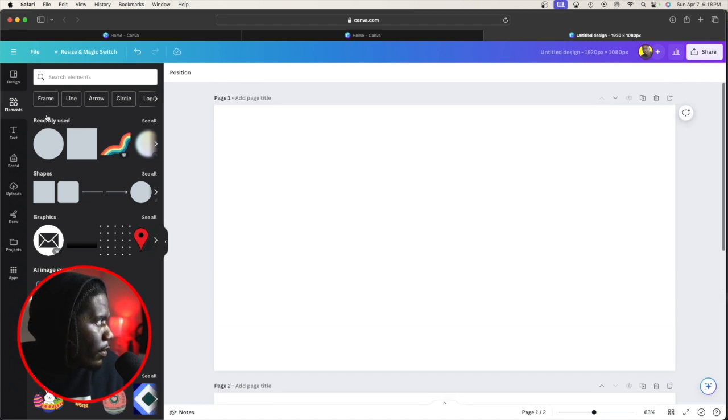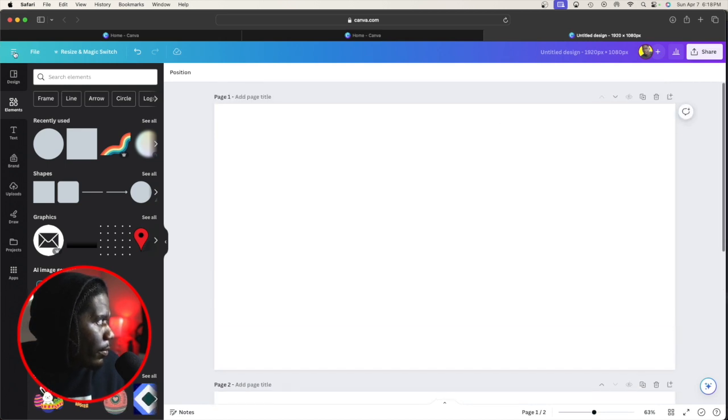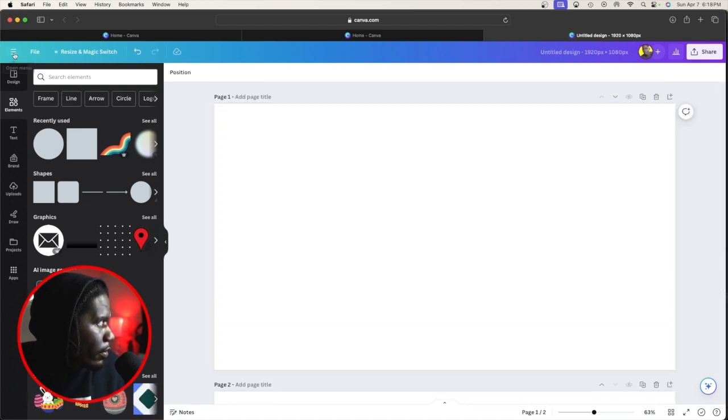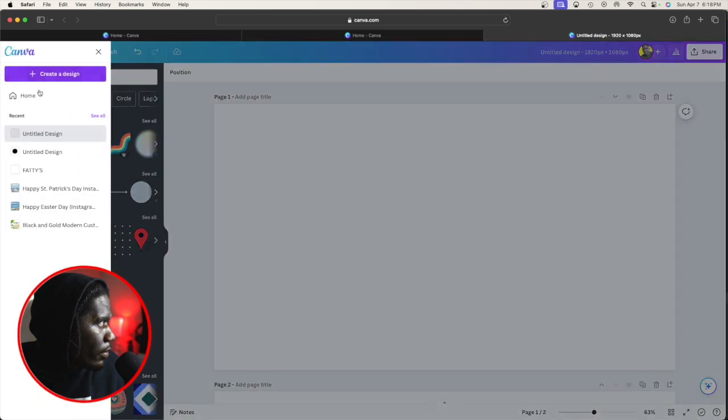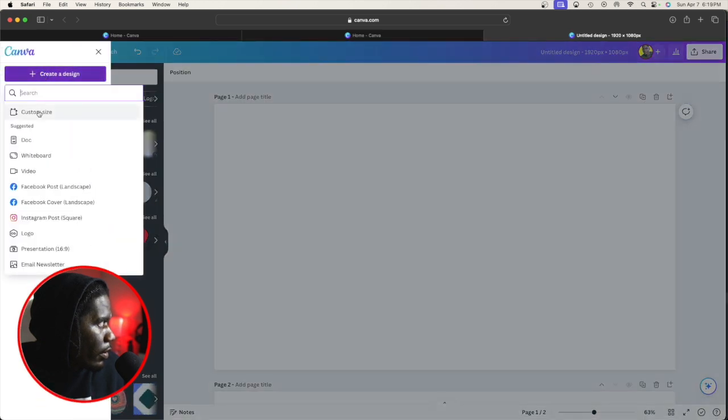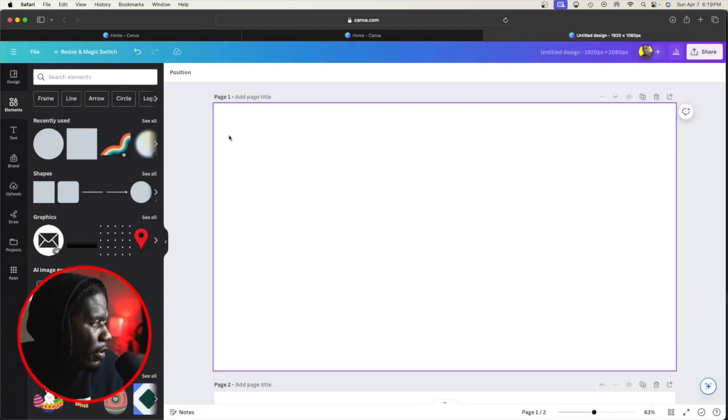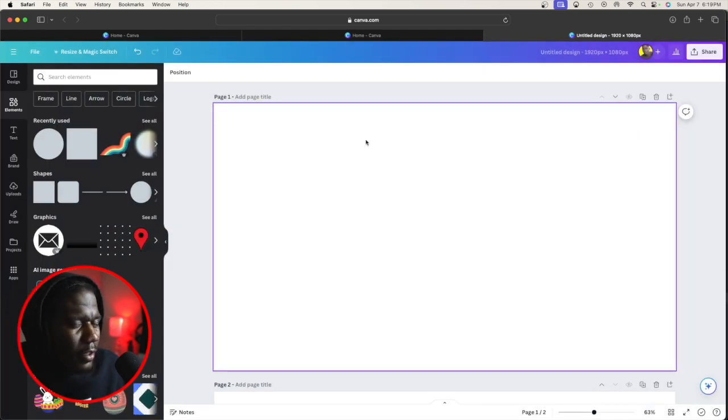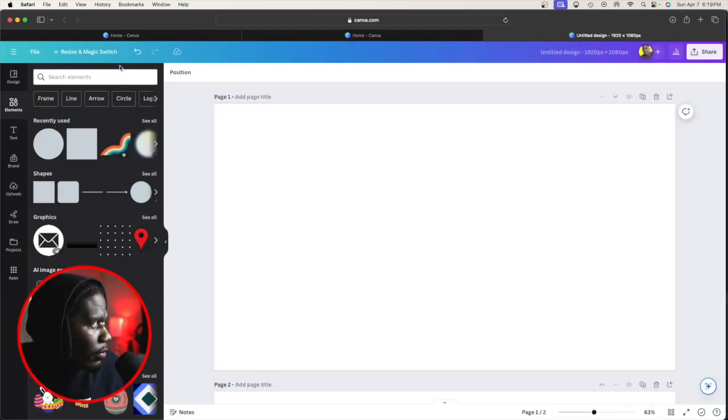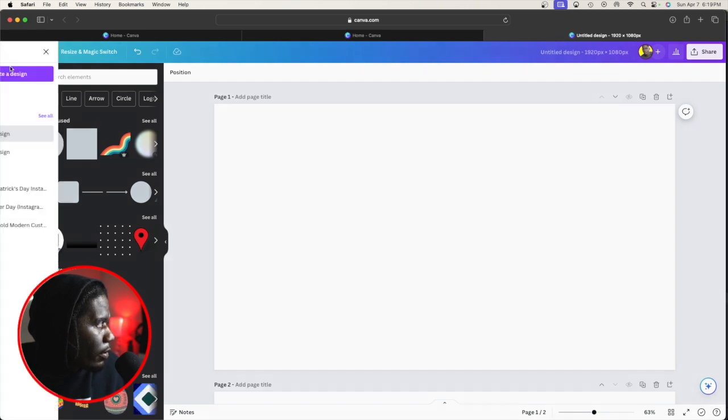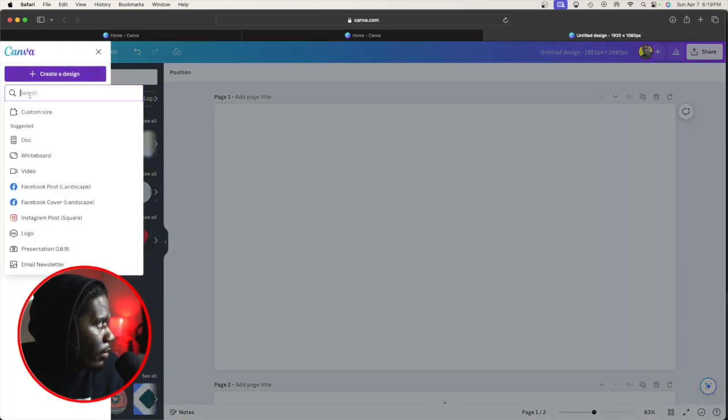Go up here to create design, custom size. 1920 by 1080, or it can be 1080 by 1080. We'll just do that for now, 1080 by 1080.